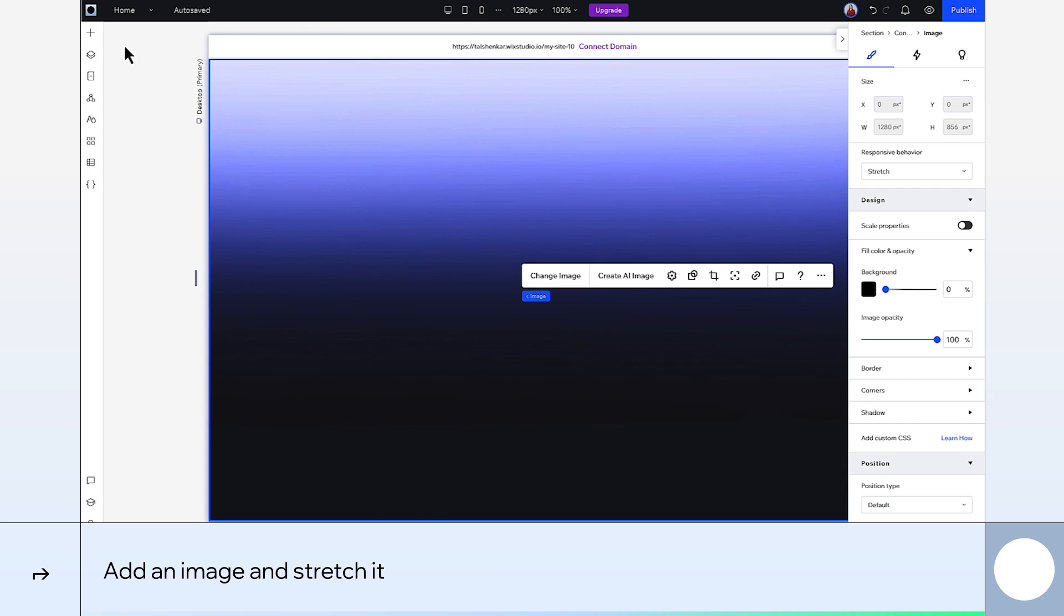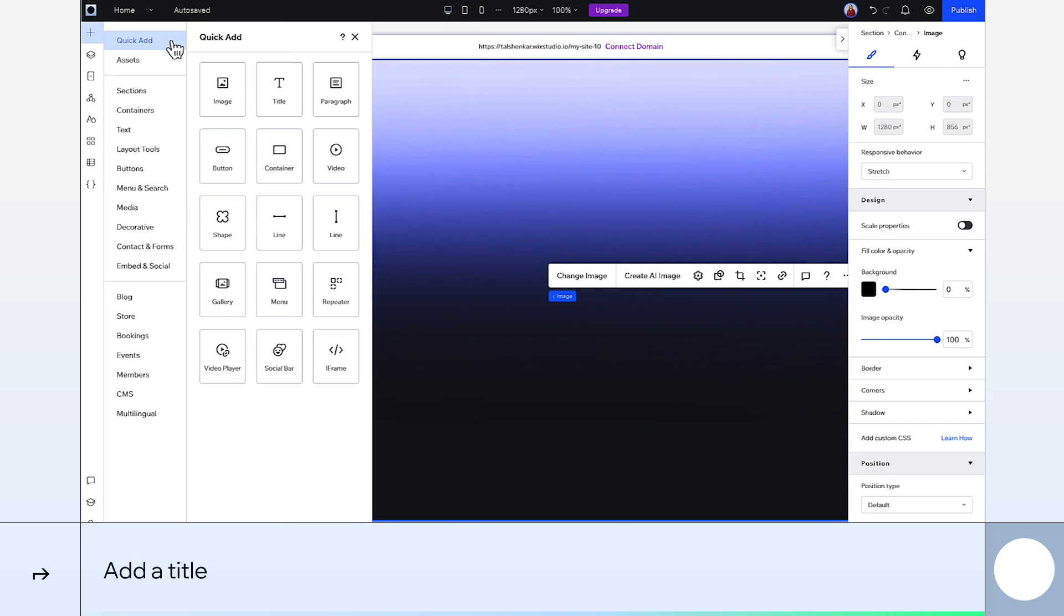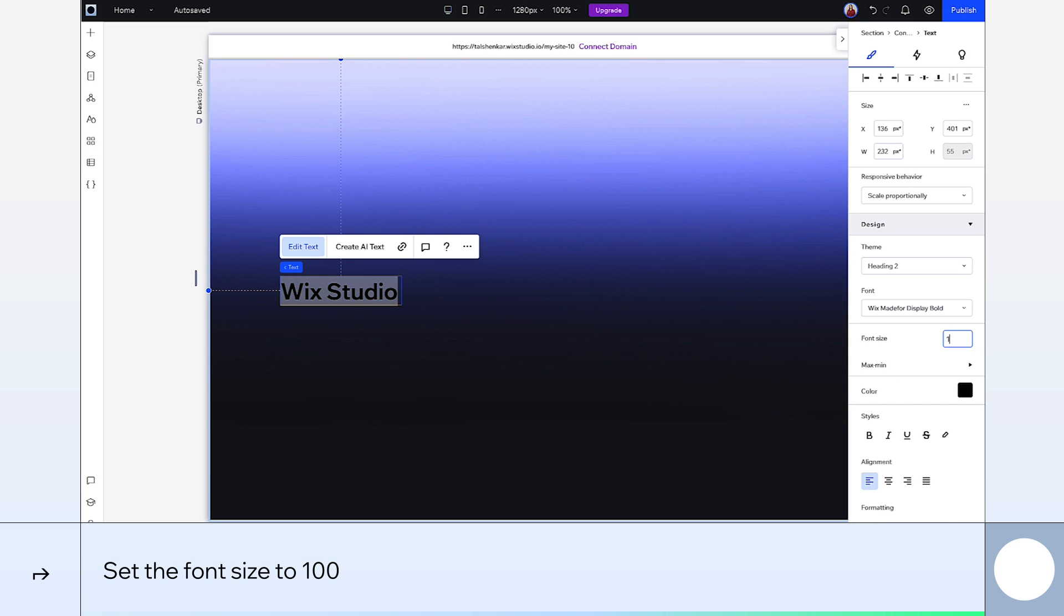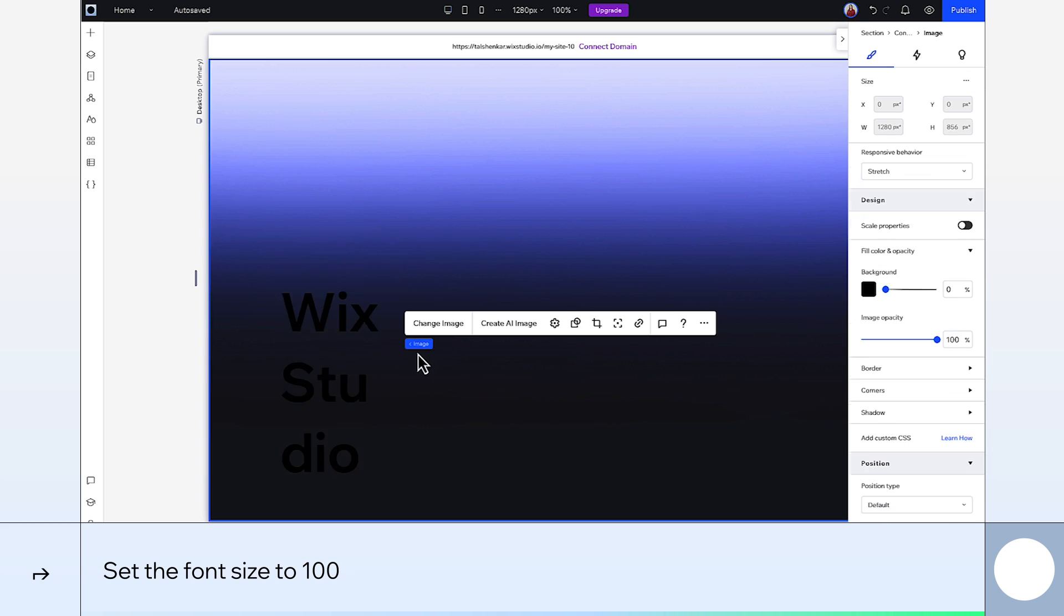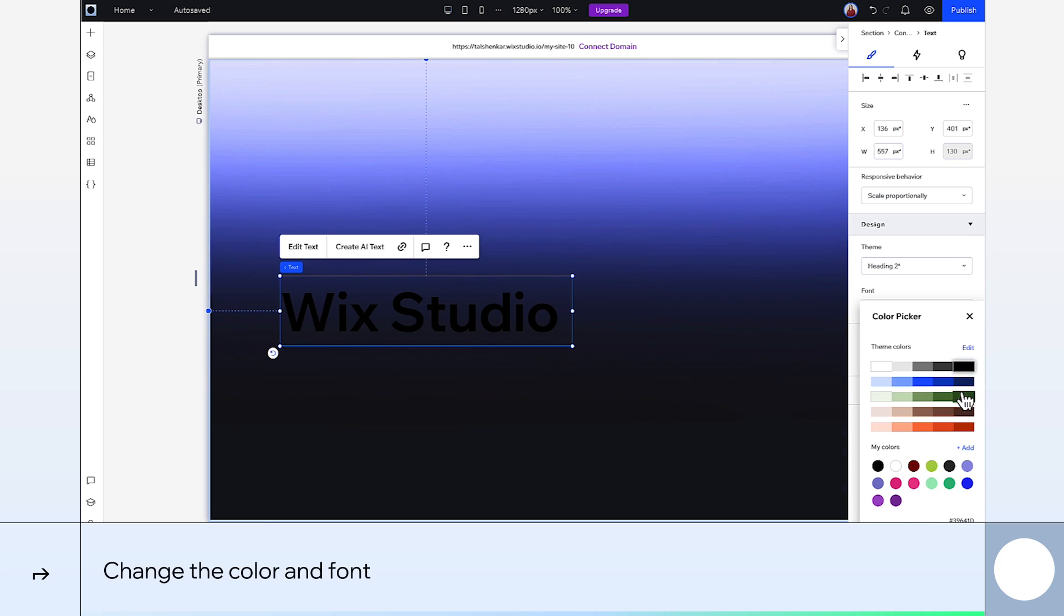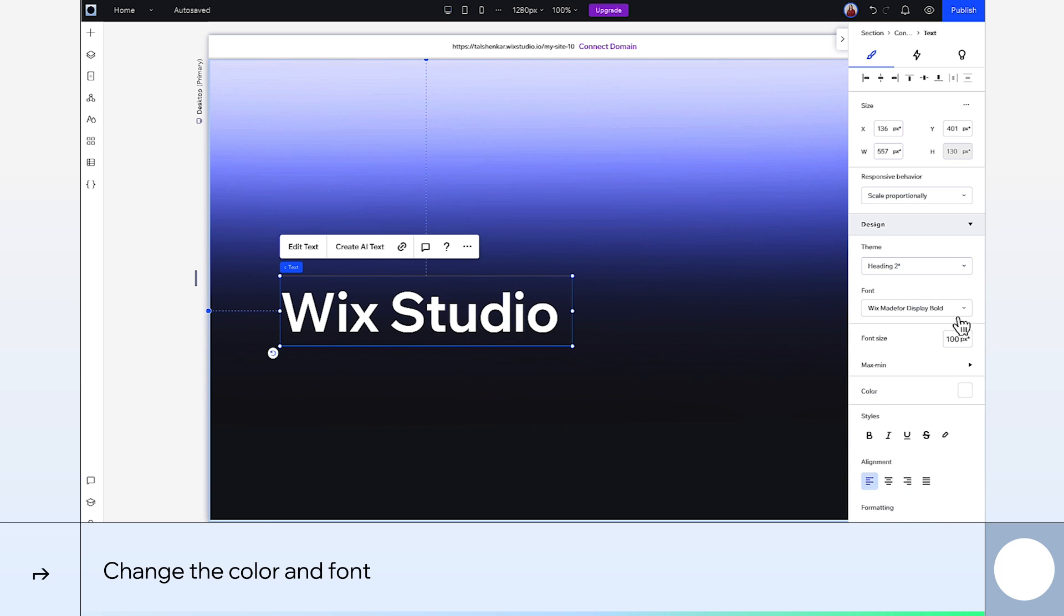I'll add the first bit of text. Type in whatever headline you want here. Change the size, 100 should do it. Make it white and choose your font.